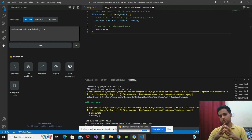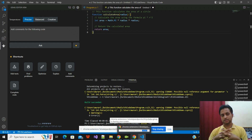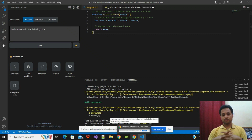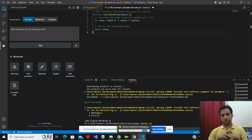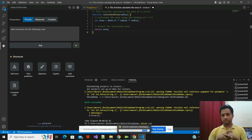That's all related to using this ChatGPT extension with Visual Studio Code. If you feel this video was helpful to you, then please subscribe to our channel for this type of updated content. Do not forget to hit the bell icon for notifications and like and share with your friends as well. Thank you for watching.